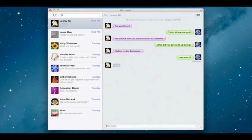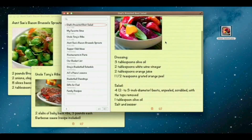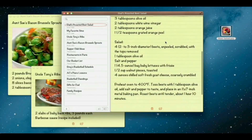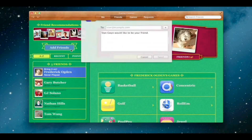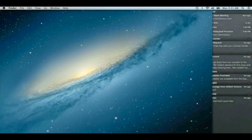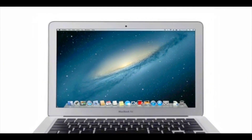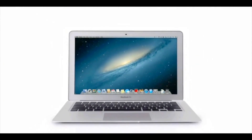By bringing some of the most popular features from iPad and iPhone to Mountain Lion, we're making the Mac better than ever. Here's a sneak peek at some of the new features you'll be seeing in Mountain Lion.